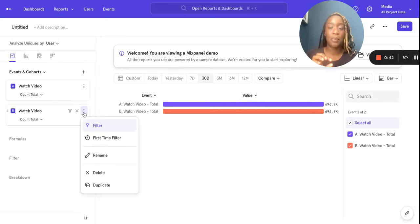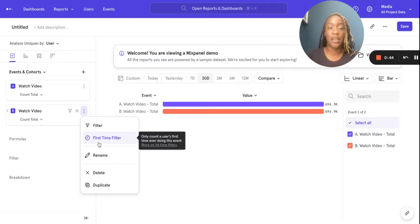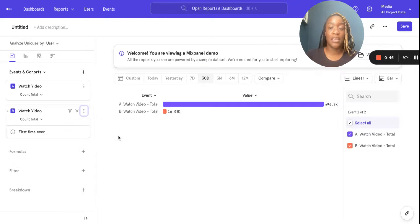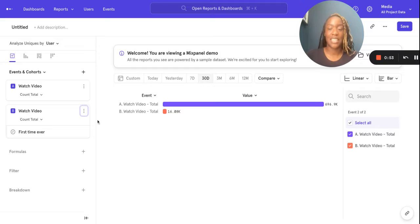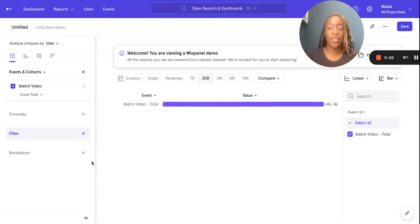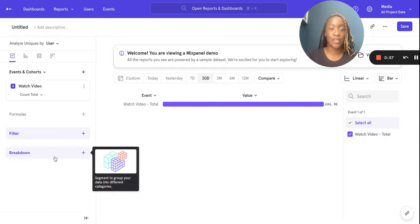They really help you narrow in on the metrics you want to view. I'm going to apply what we call a first time filter. This is showing me a unique count of those users that have done this action for the first time. I'm just going to pop that off and now we're going to talk about breakdowns.